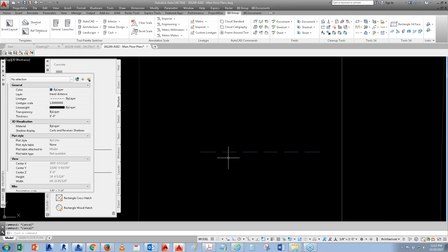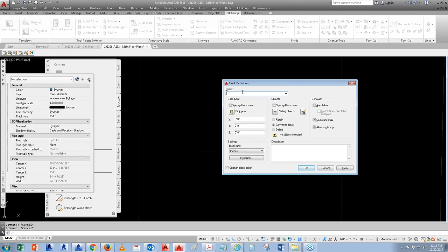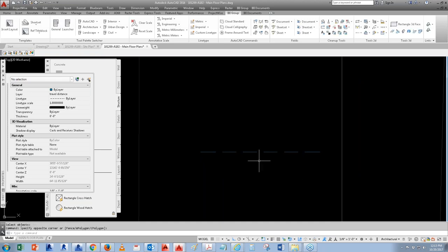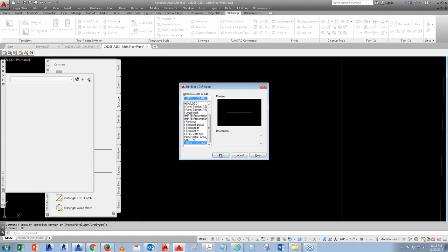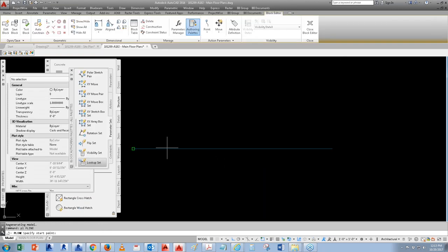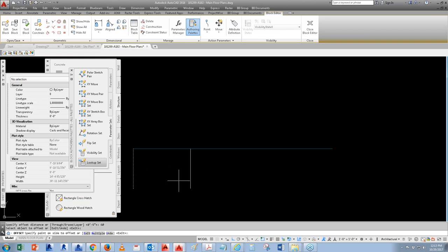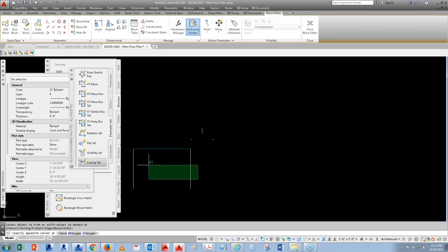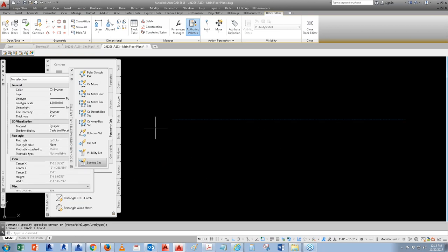Put that on the Travel Distance layer. Create a block called 'Travel Distance,' select the object, then go into Block Editor (shortcut: BE). I like to make the line start at a whole number — for example, five feet. The reason is that when you reset it, it always goes back to that number. If you use a weird number, it resets to that weird number.